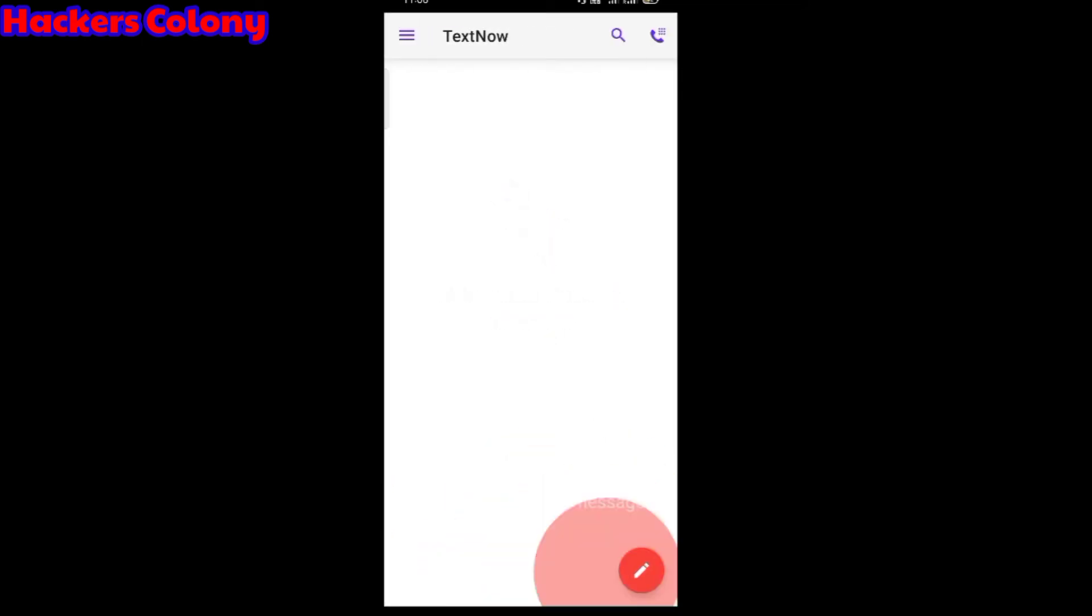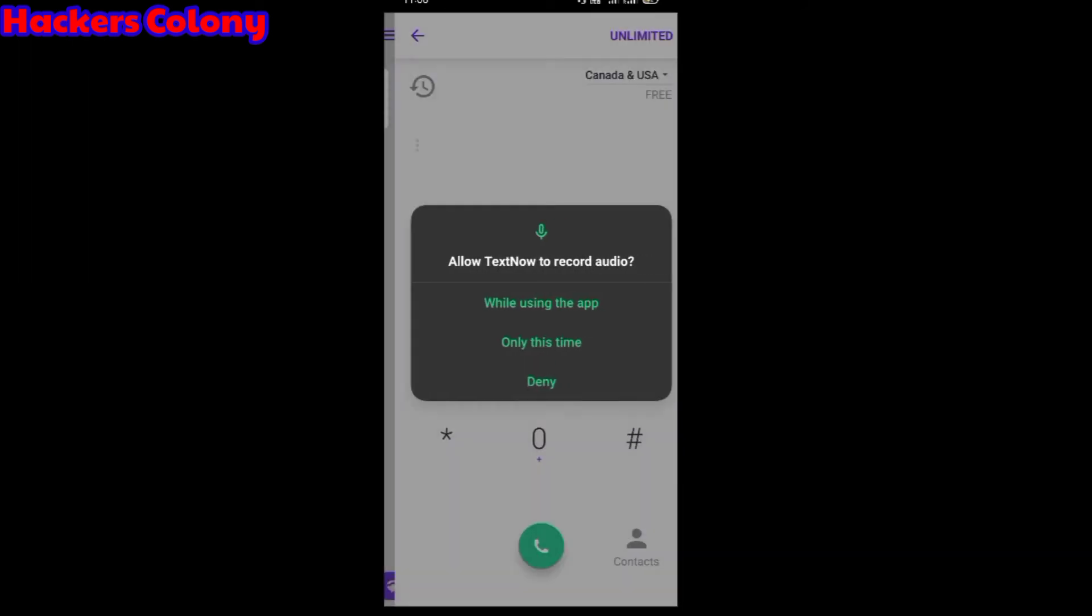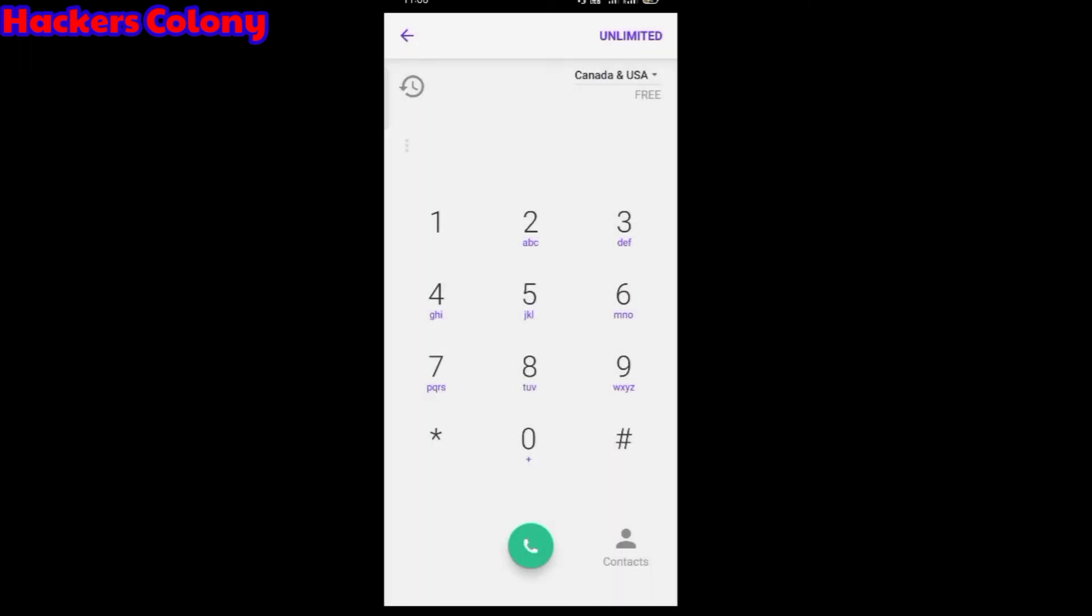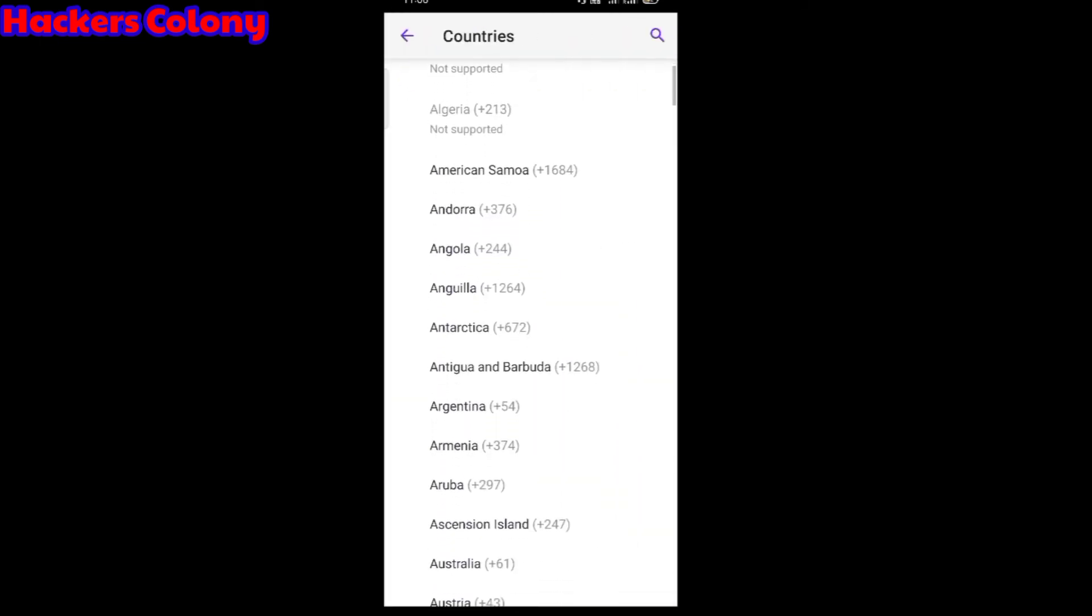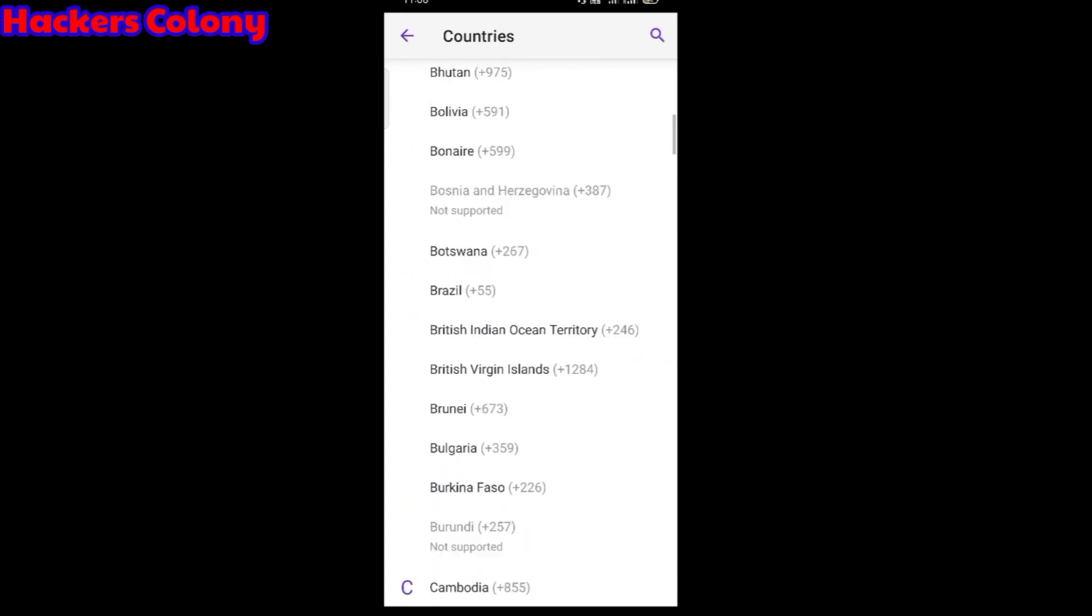It's ready now. You can see welcome to TextNow. From here you can call if you want. Allow these permissions. You can use Canada and US. If you want, you can click over here and choose any country you want to call. It's free of cost.